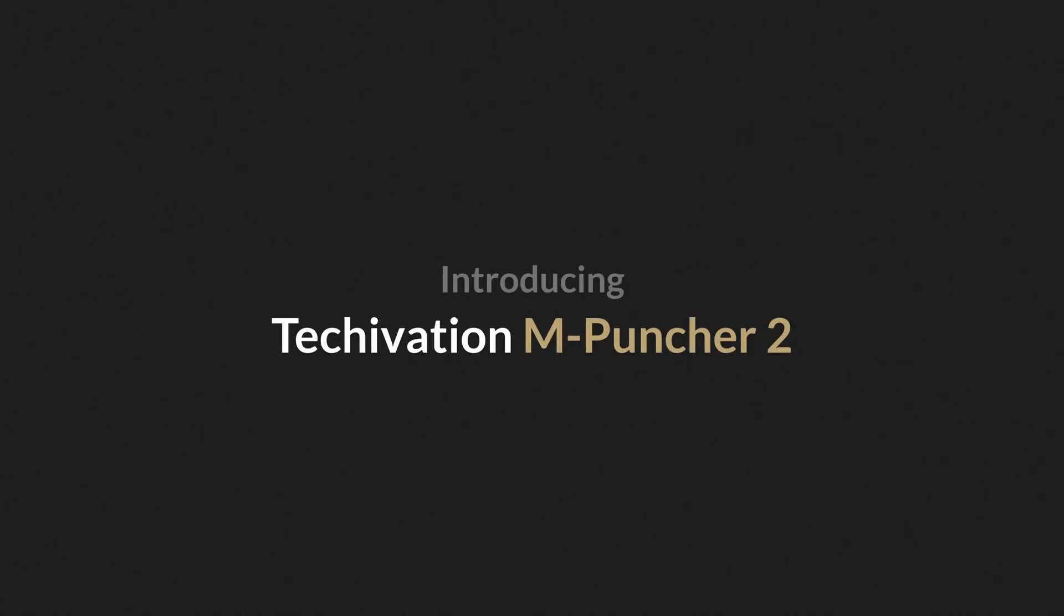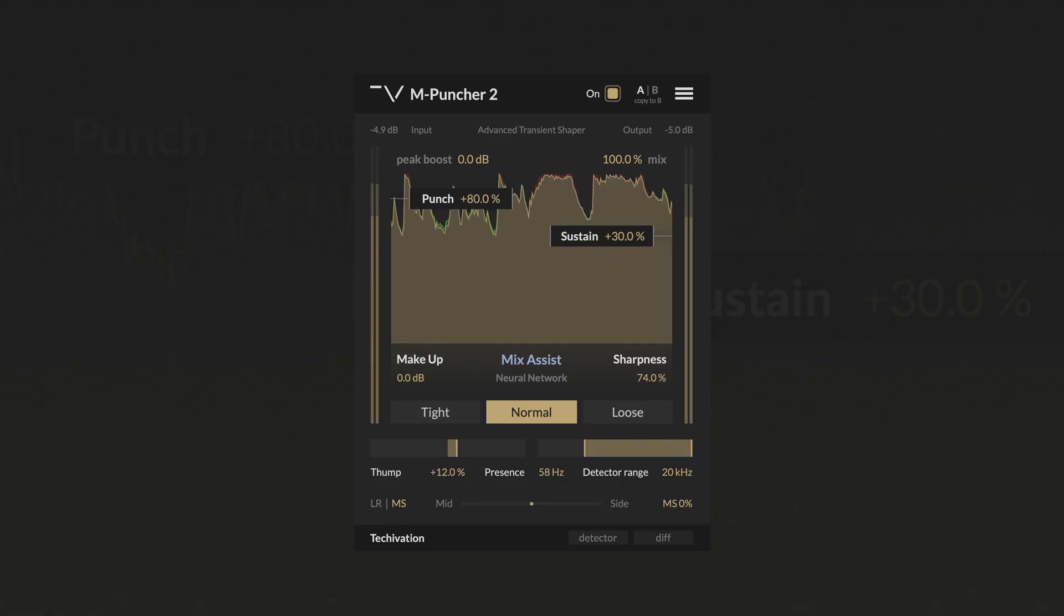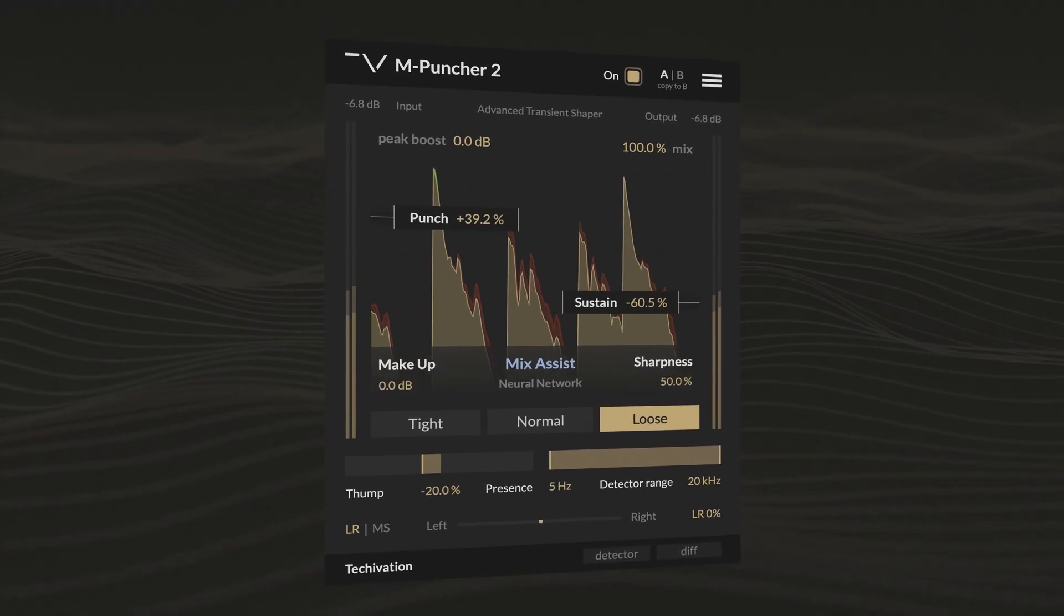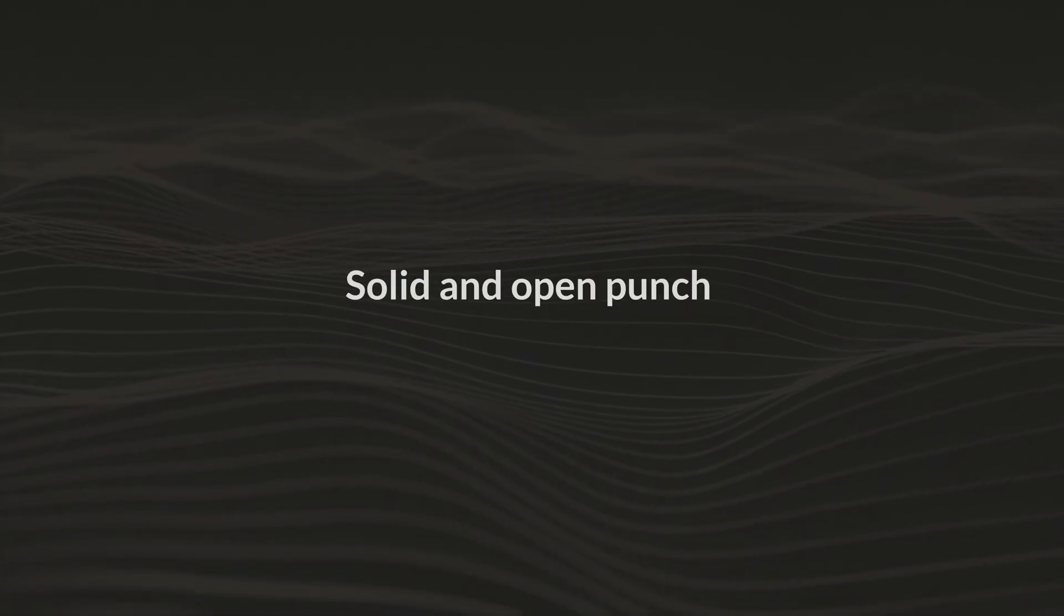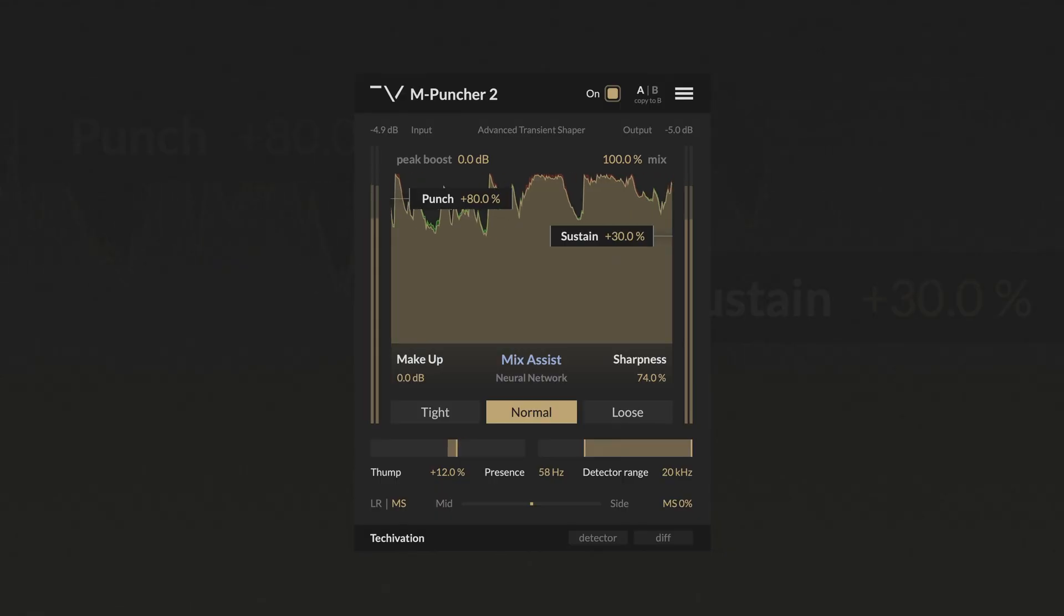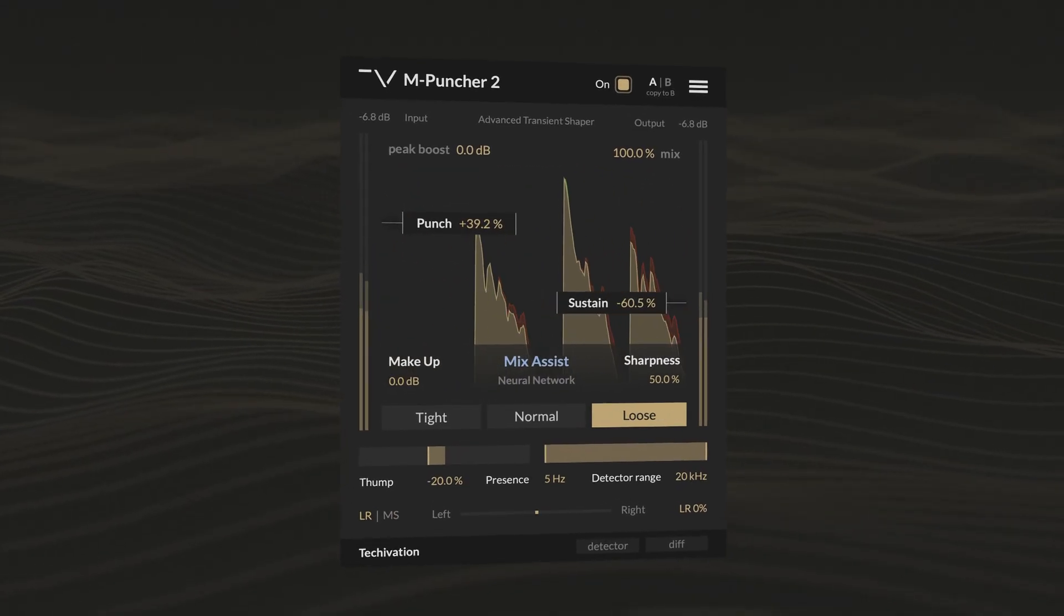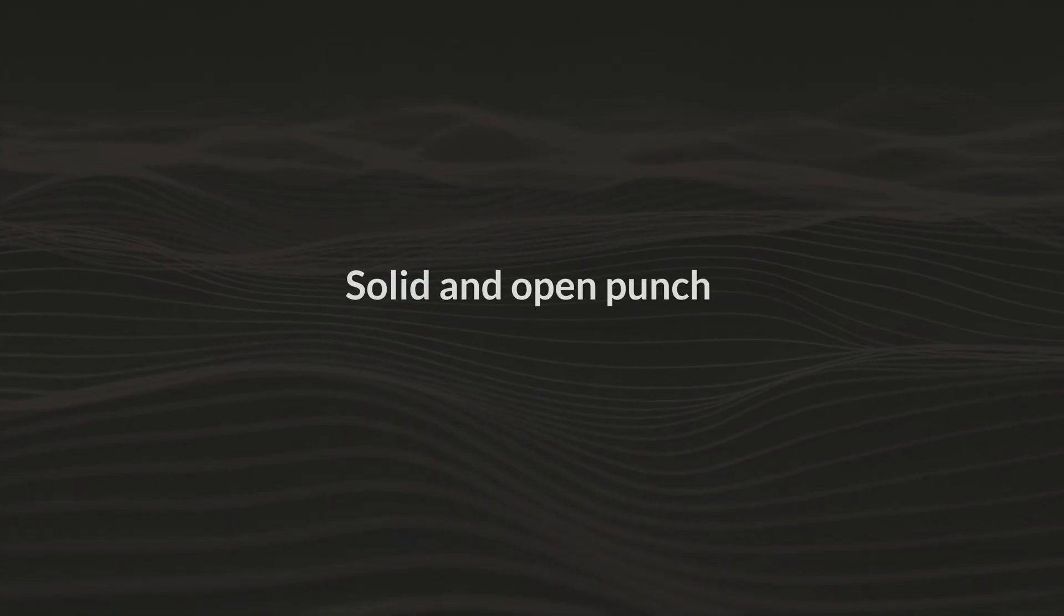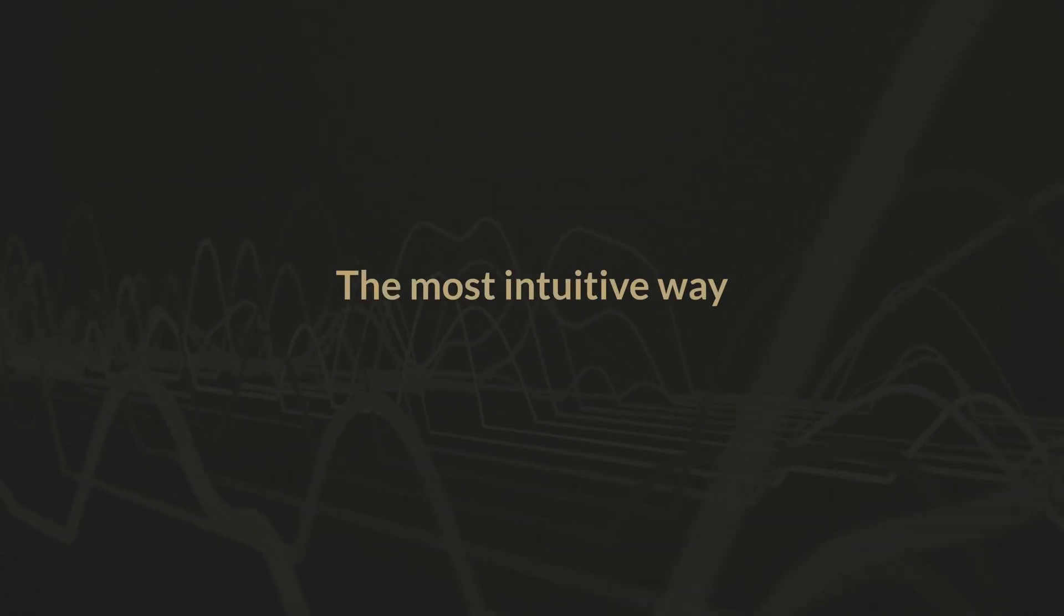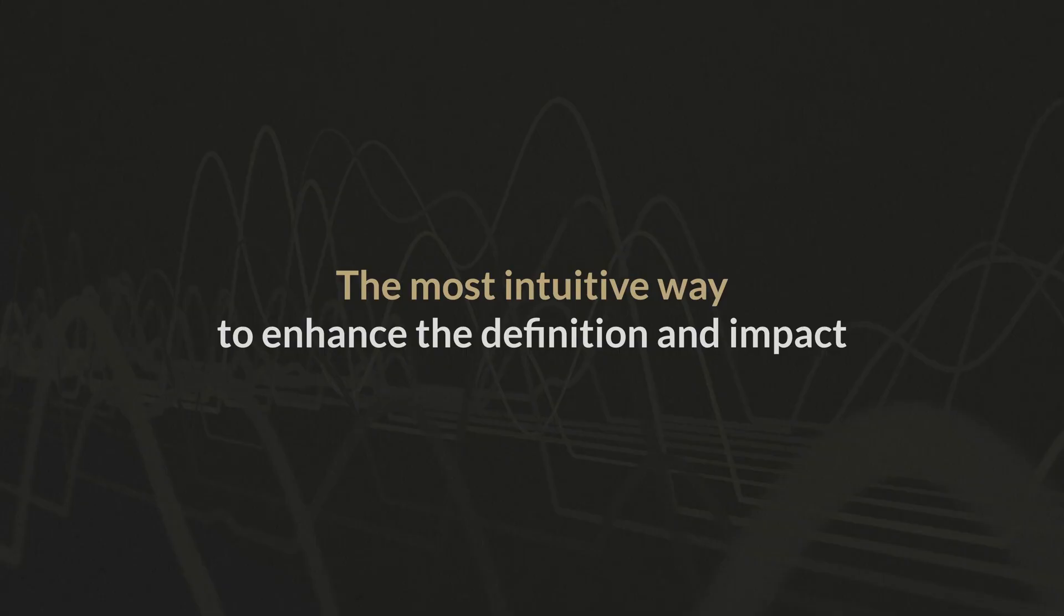Boost punch without raising peaks with mPuncher 2. With mPuncher 2 we achieved the impossible, adding solid and open punch without raising the peak levels. It is the most intuitive way to enhance the definition and impact of your mix without compromises.